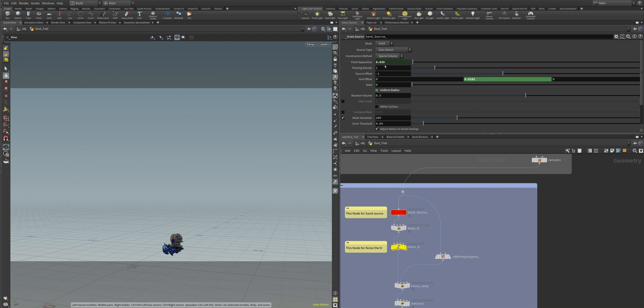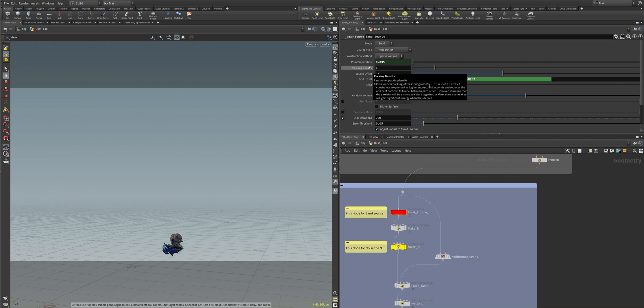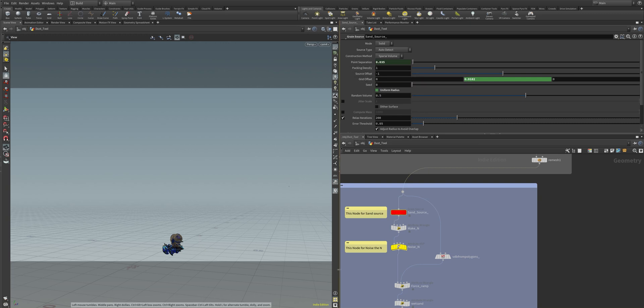The detail can be changed in the point separation. It's set to 0.035 and we have a packing density of 1. And they are close together and create this impact effect.